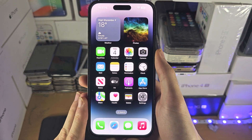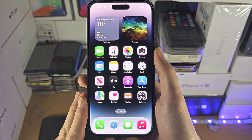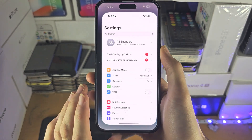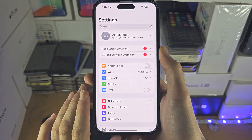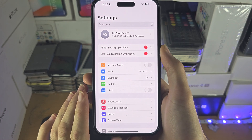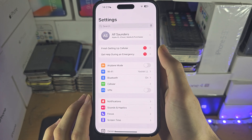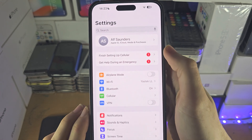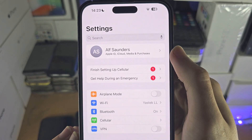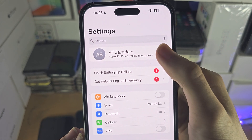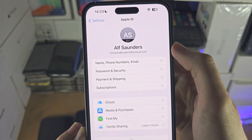Welcome everyone. The first step to turn on iPhone findable after power off is to open up the Settings and at the top you should see your name, so tap on your name.